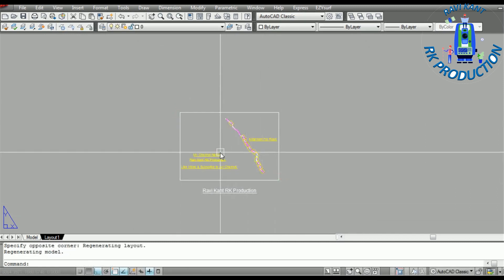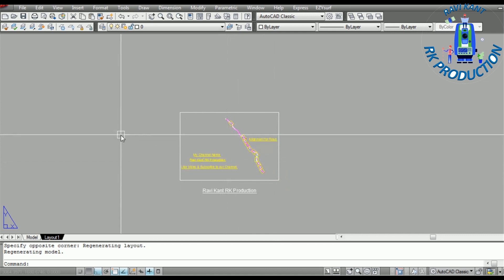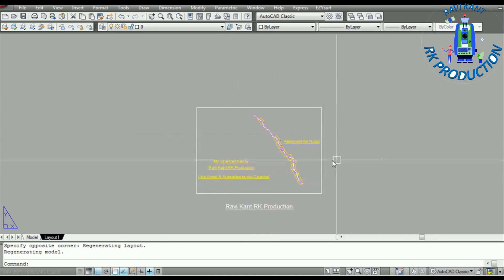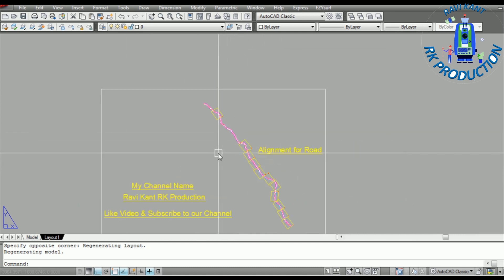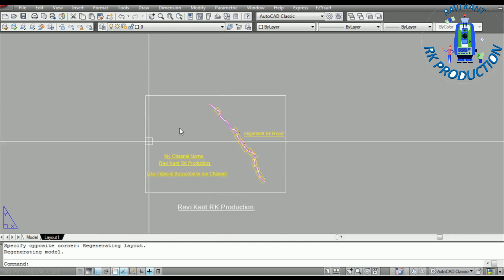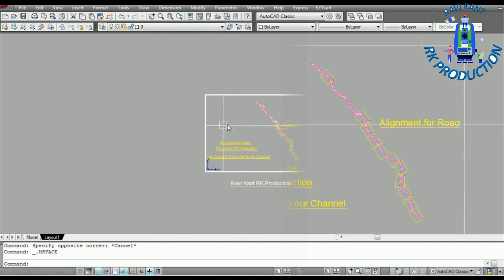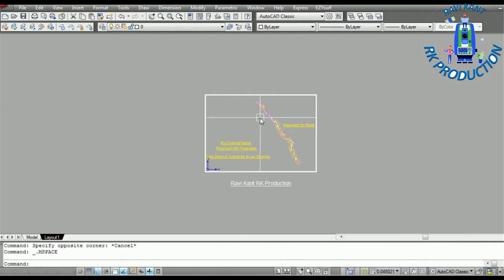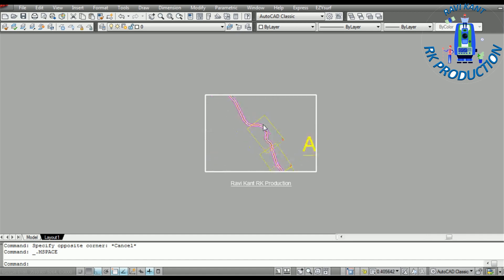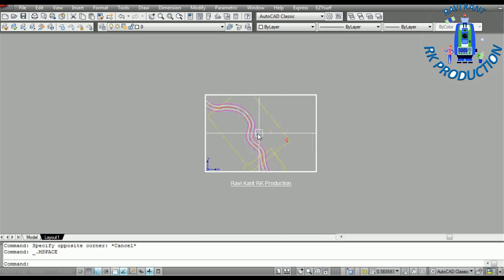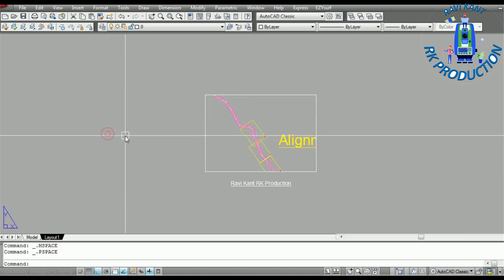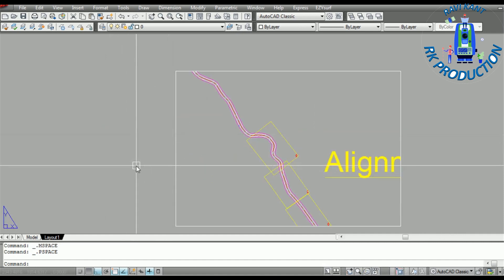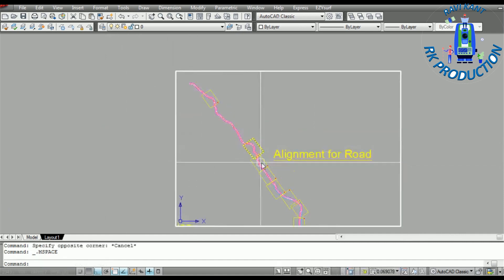This is our viewport. Now we have to set this sheet in this layout. Double-click inside it and you will enter into the drawing viewport. Now you can see you can rotate. If you want to come out, just double-click outside and you will exit.